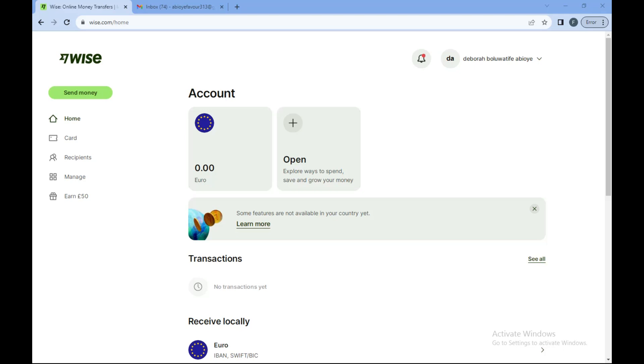The first thing to do is login to your Wise account, just like I have done here. Then you'll select your profile icon, which is located in the right corner of the screen with your name displayed in bold.